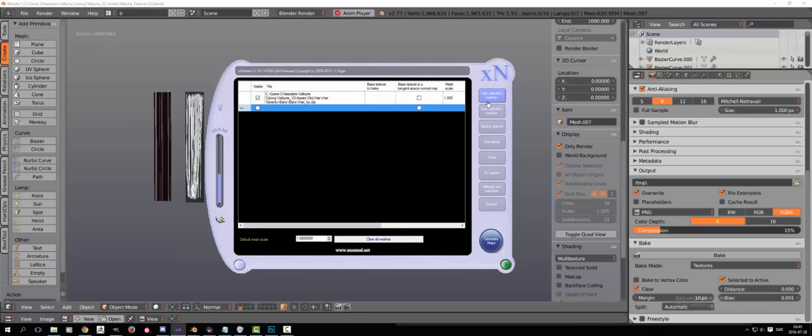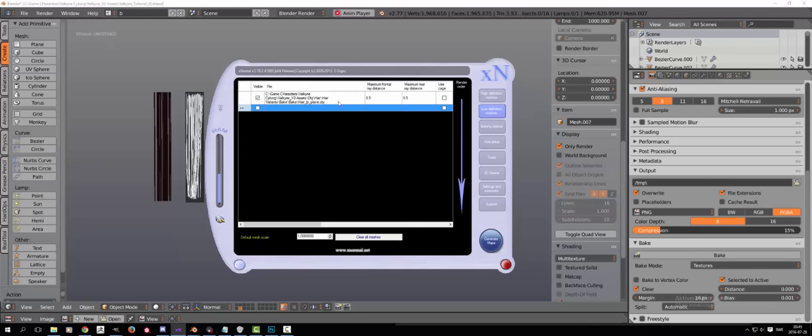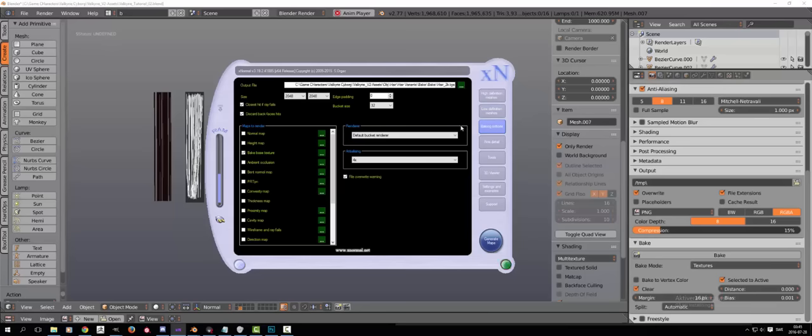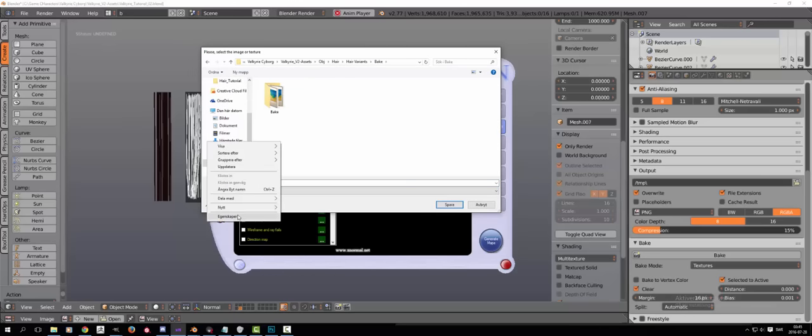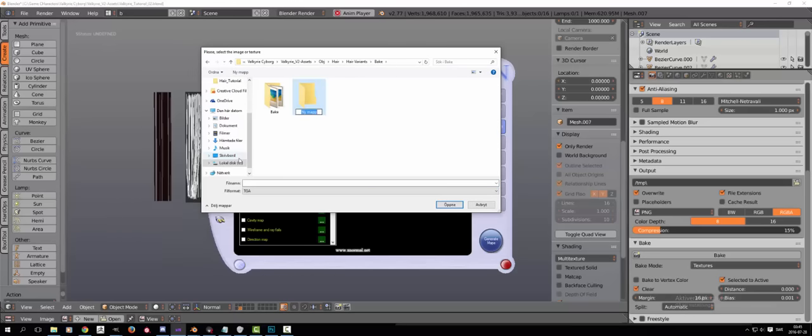Now we go to the baking options. Let's make sure first that we choose an output and what name our texture will have. First I will just make a new map and then you type in the name of your texture. You don't need to type what kind of map it is because it's going to add that for you. I usually go with the TGA format.